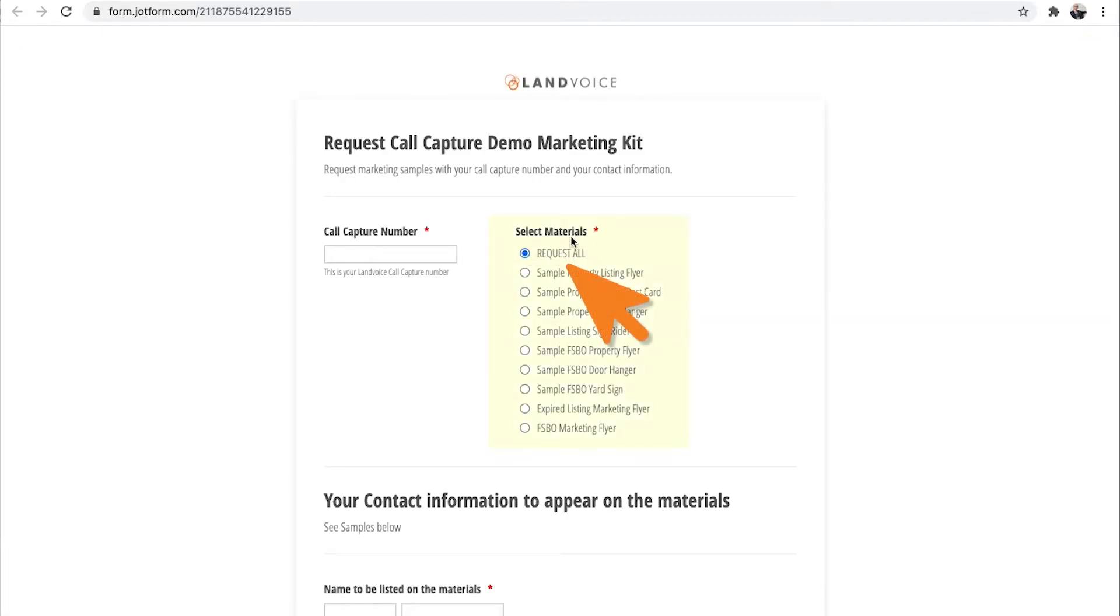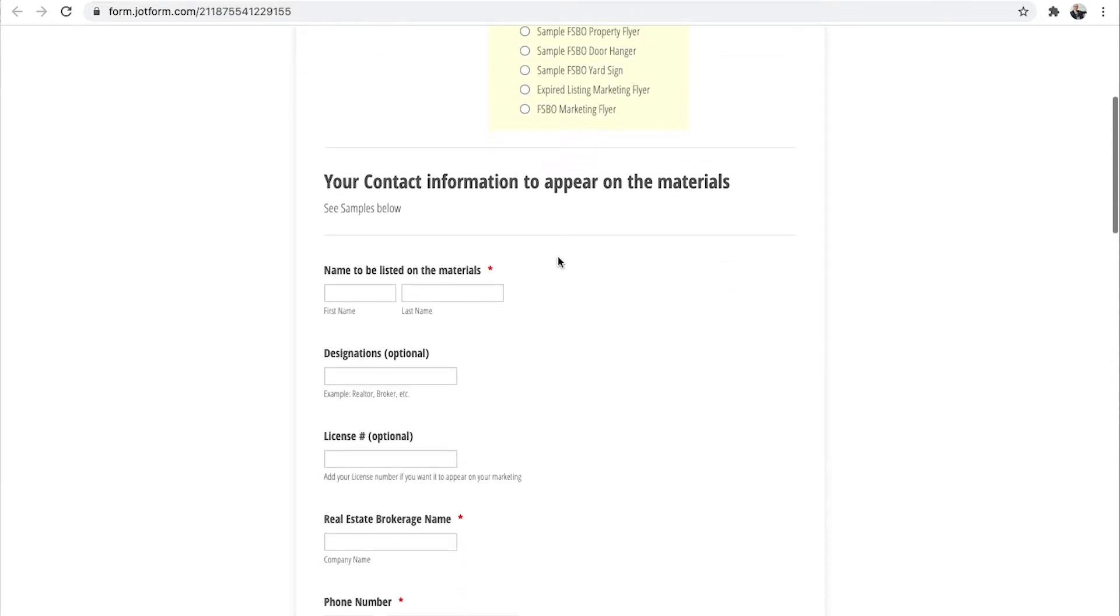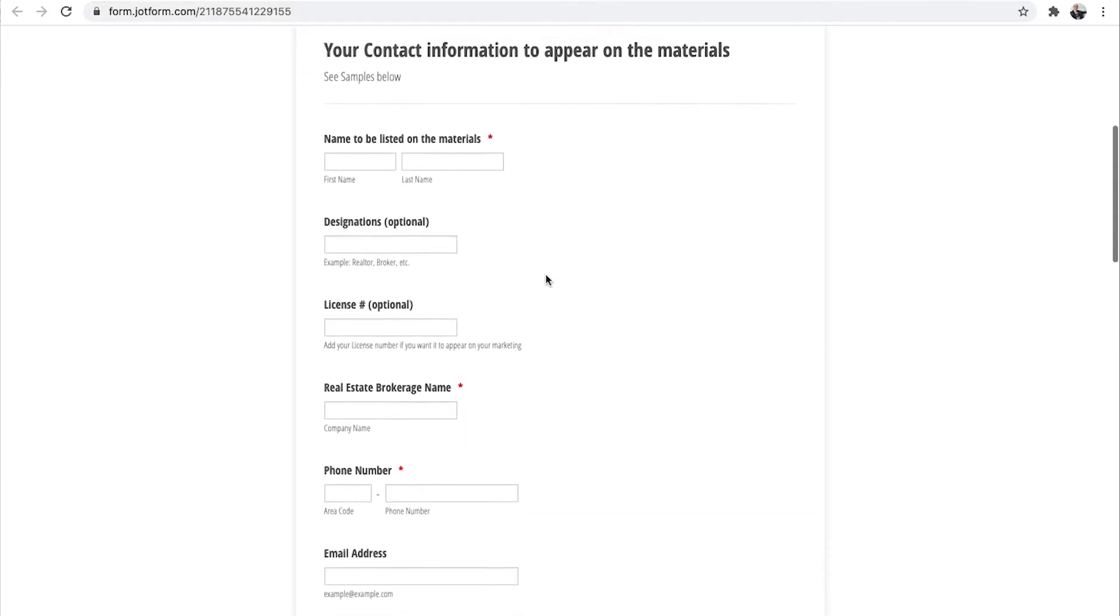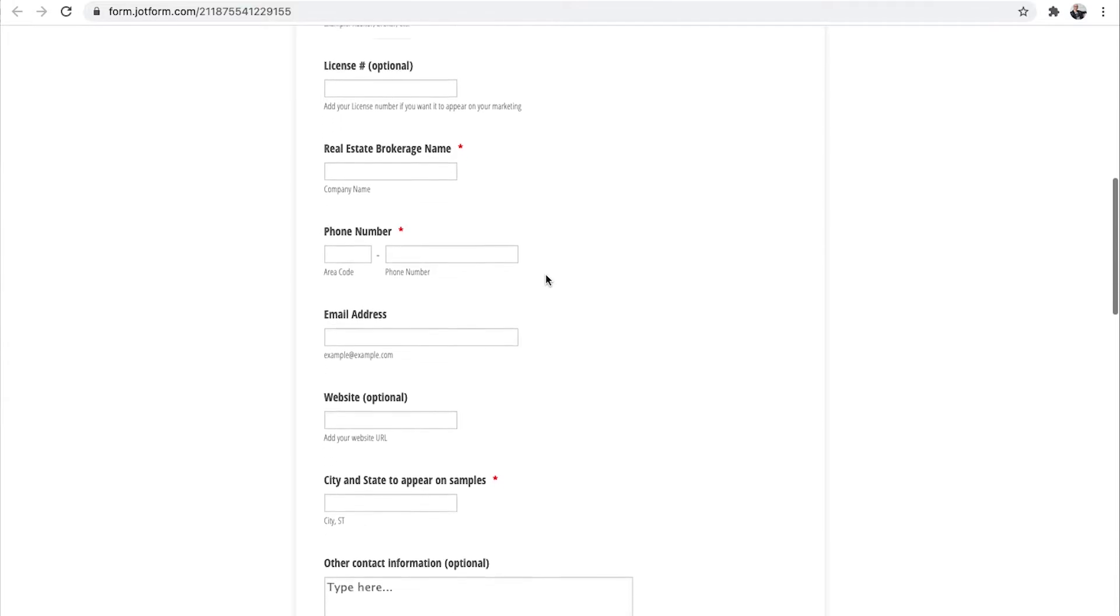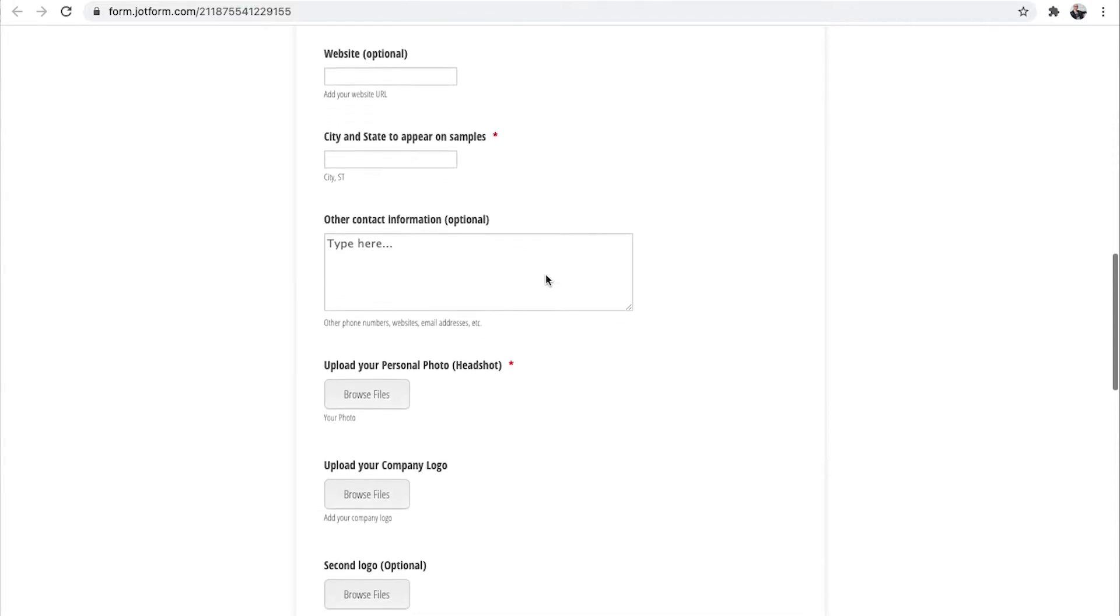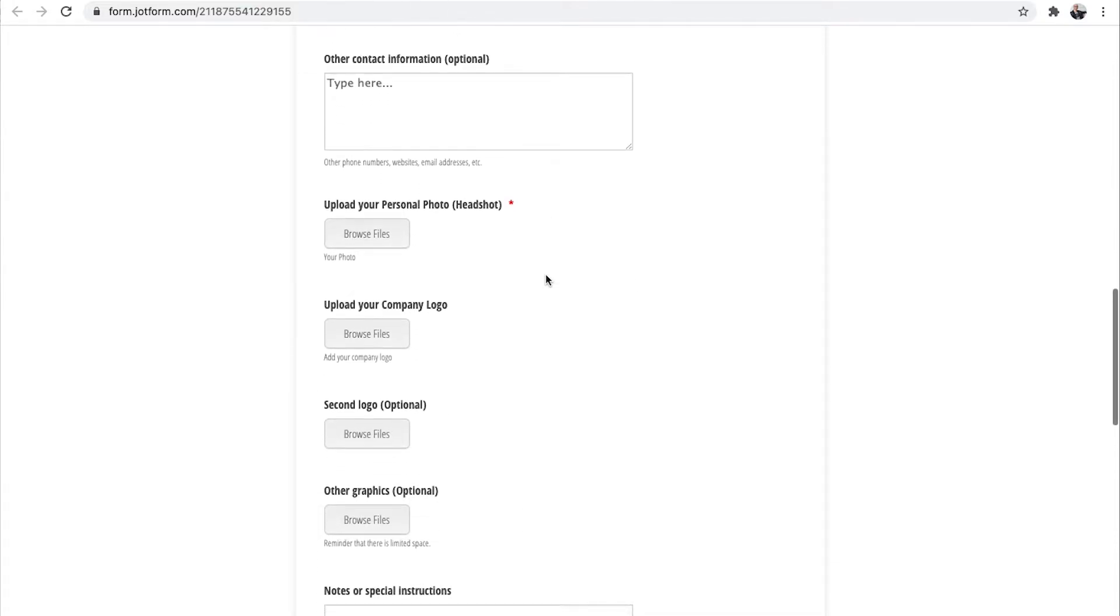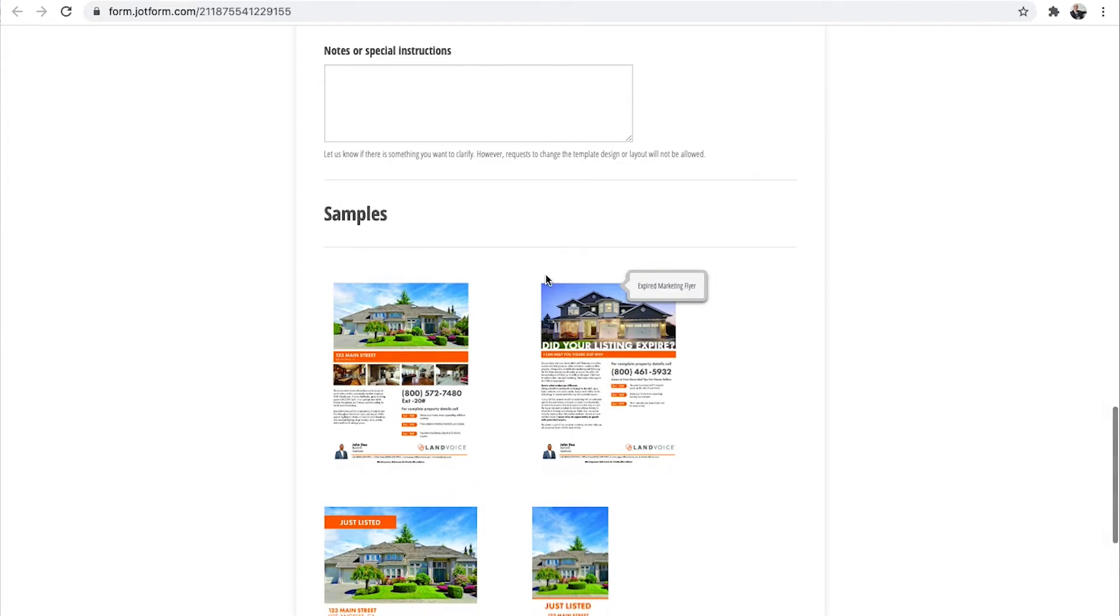Just click on Request Sample Kit and fill out the form with all your information that you would like to be on the bottom of the flyers. This includes your contact information, a professional photo, your logo, etc. You can load all of this into the form, and then we will return a complete kit to your email in a couple of days.